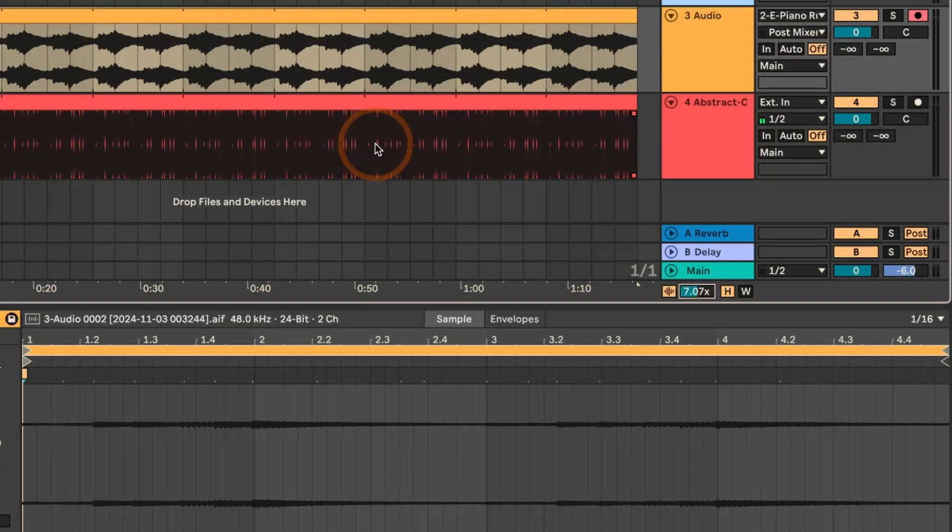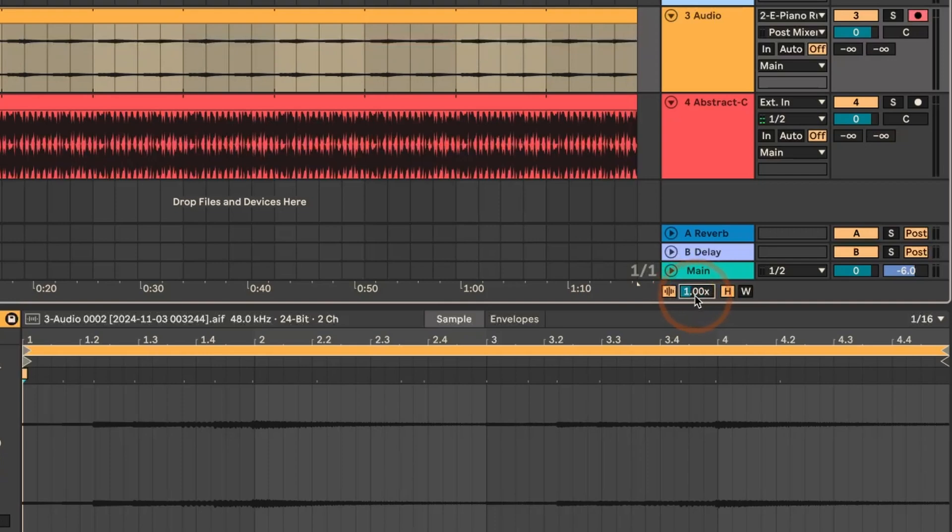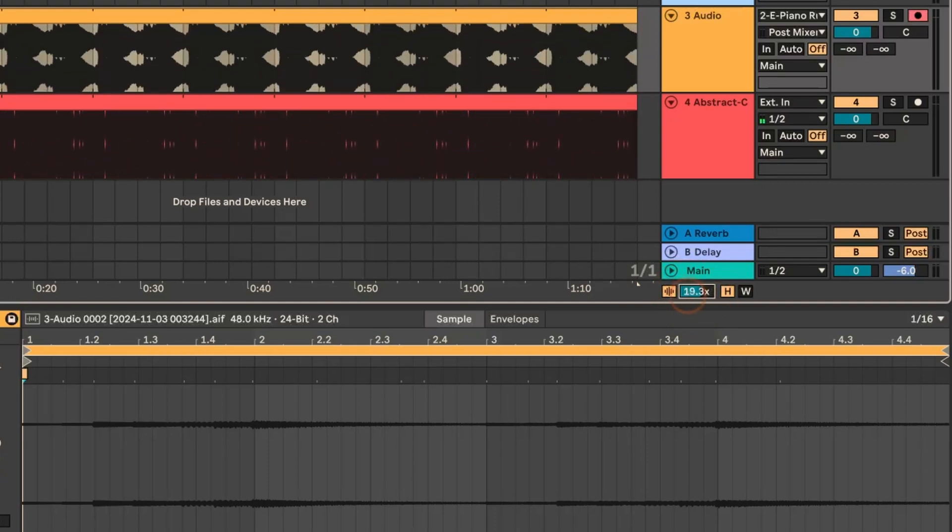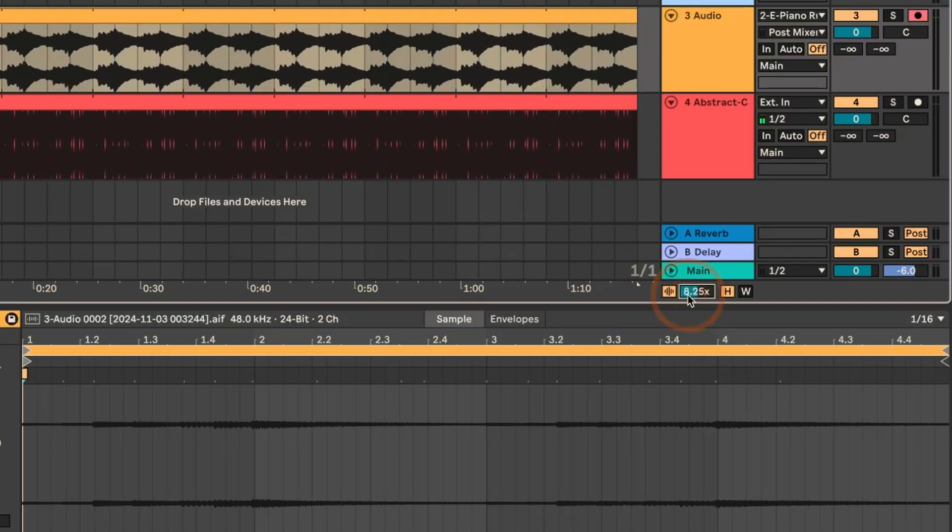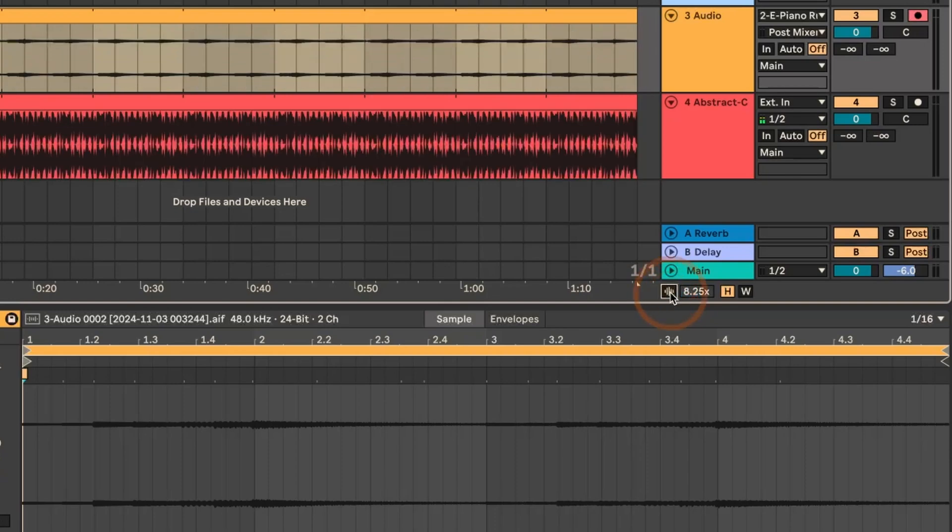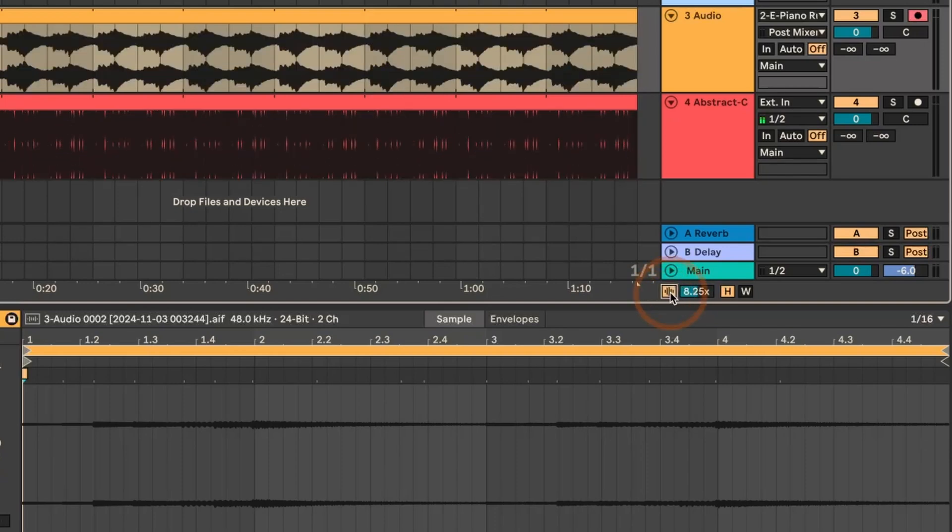If you want to turn it back off again, you can either reset it back to the default, which is one time, or if you know you want to go back and do some more edits where you need a vertical zoom, then what you can do is click on this button, and then it turns it off.